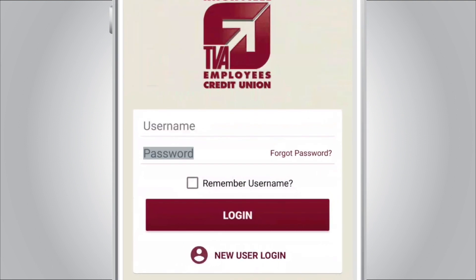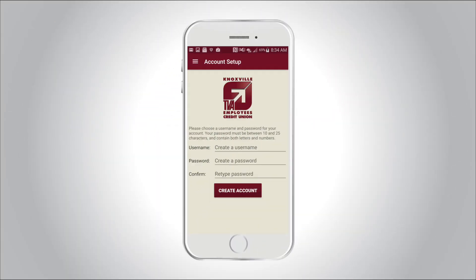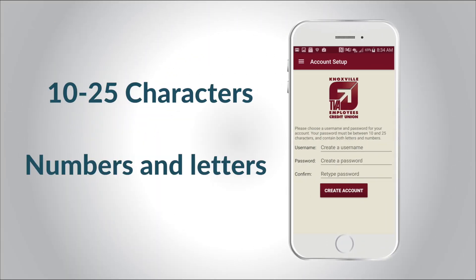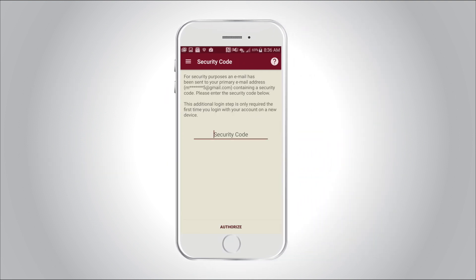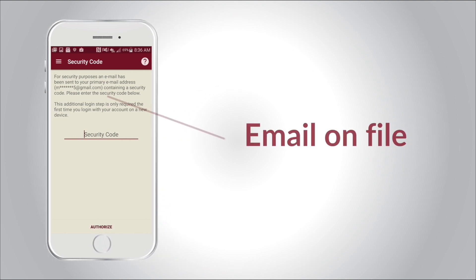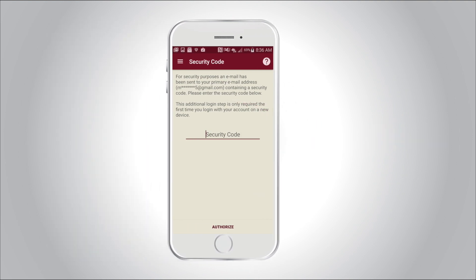Create a username and password. Passwords must be between 10 and 25 characters and contain both numbers and letters. For security purposes, an email has been sent to your primary email address containing a security code to authorize your device.